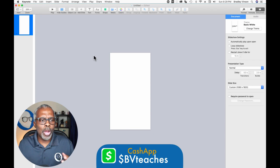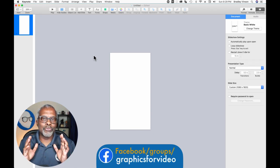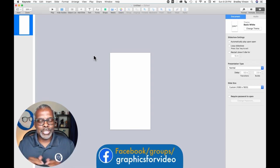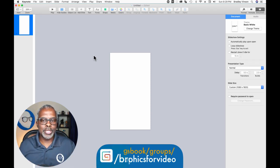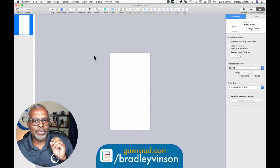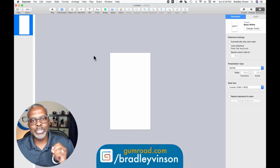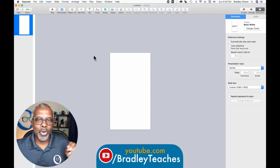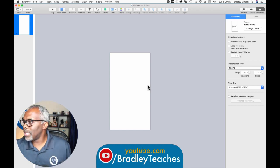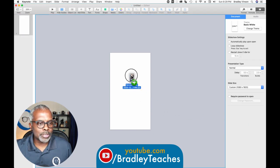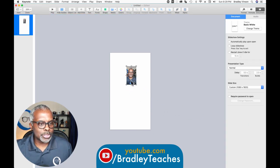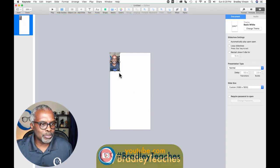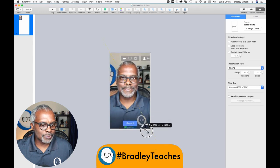But one thing you really want to watch out for, especially when you're building vertical overlays, is how you fit on screen. The best way to know that is to do a screen capture of yourself on screen. I've already done that, so I'm going to drag that in and use it as a template — here's a template of myself, screen capture in tall format.